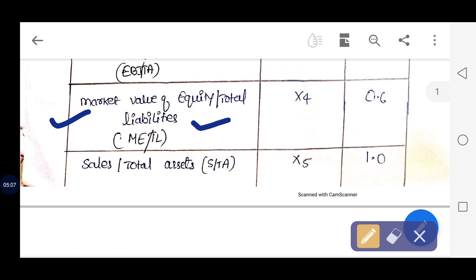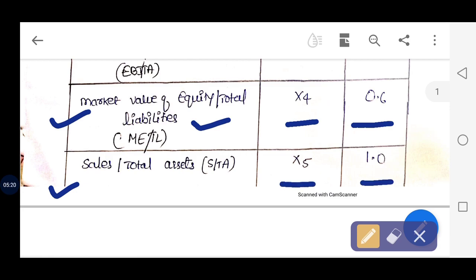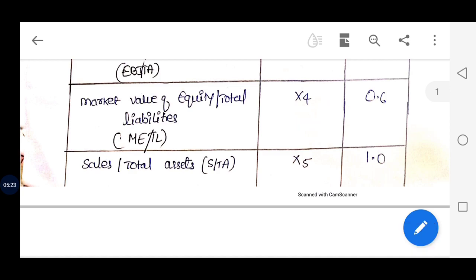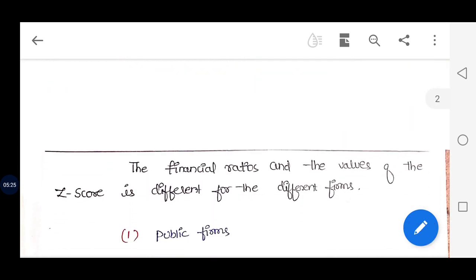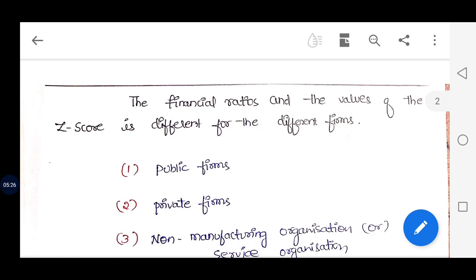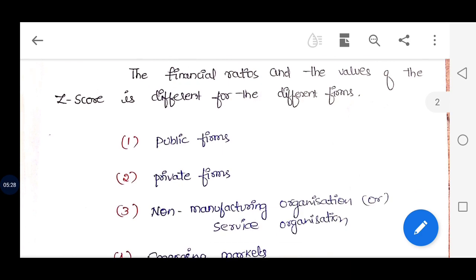The fourth ratio is market value of equity divided by total liabilities, represented by X4 with a weightage of 0.6. The fifth and last ratio is sales divided by total assets, represented by X5 with a weightage of 0.6.